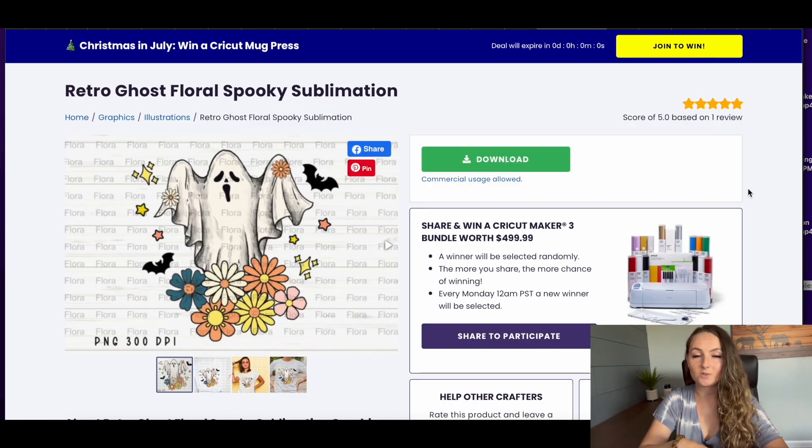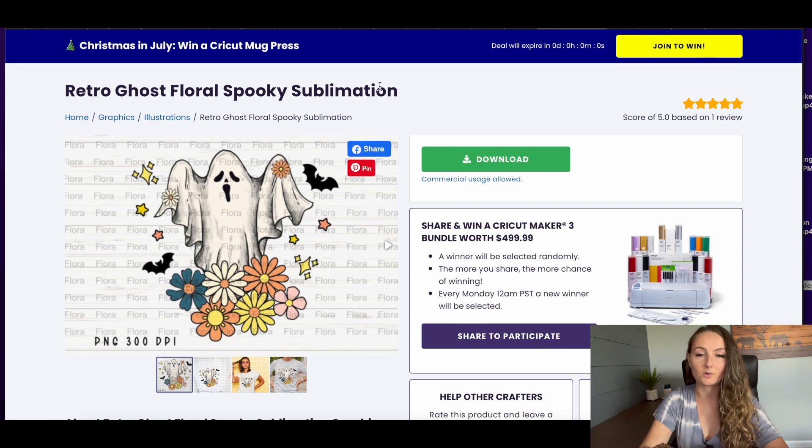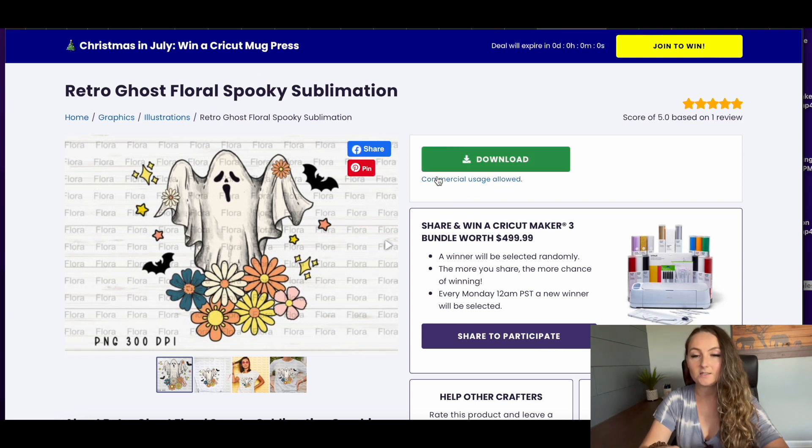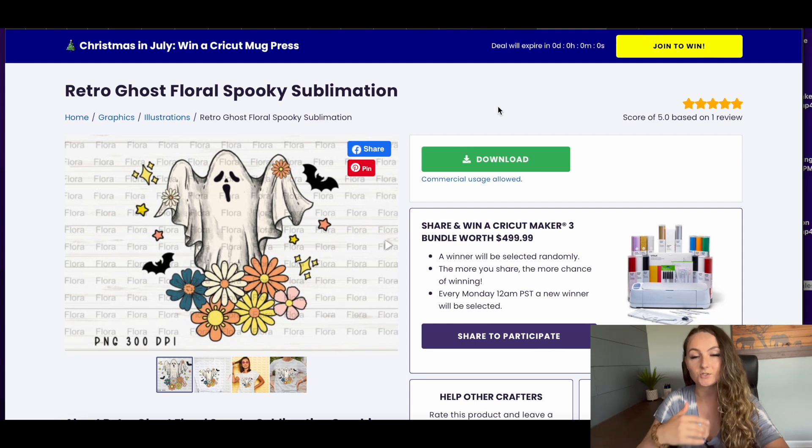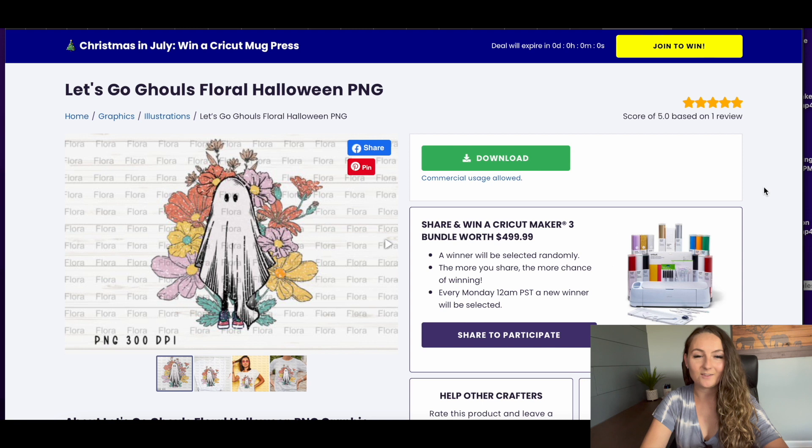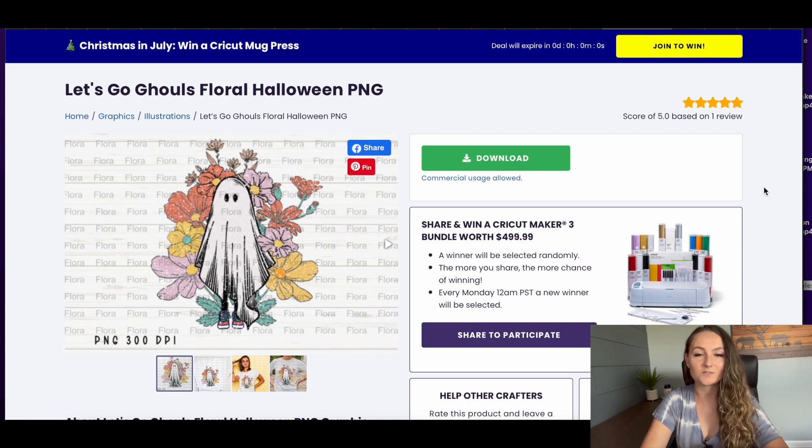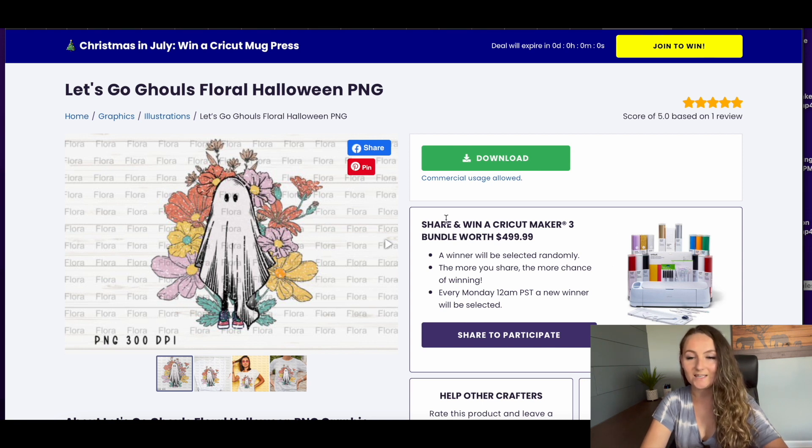I found this really cute Retro Ghost Floral Spooky Sublimation. This one is commercial usage allowed, so again I do need to add things to this to be able to use it. Another one that I found was this Let's Go Ghouls Floral Halloween PNG.